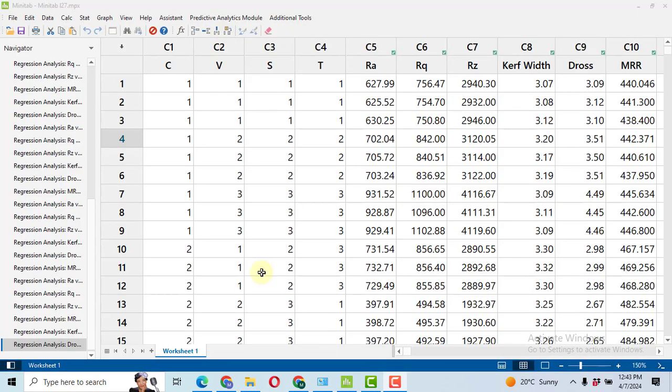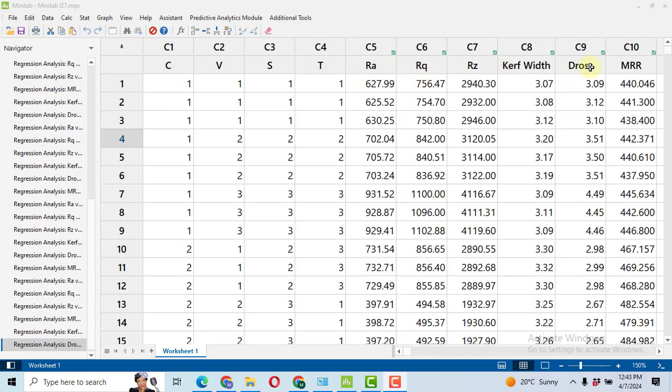So this is the design that I made in the earlier video. I have four different parameters or variables or factors with the name C, V, S, T. Now we will analyze signal to noise ratio and this is the data for my response variables.